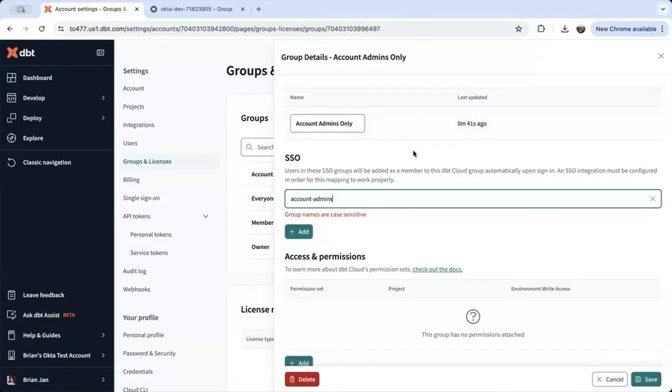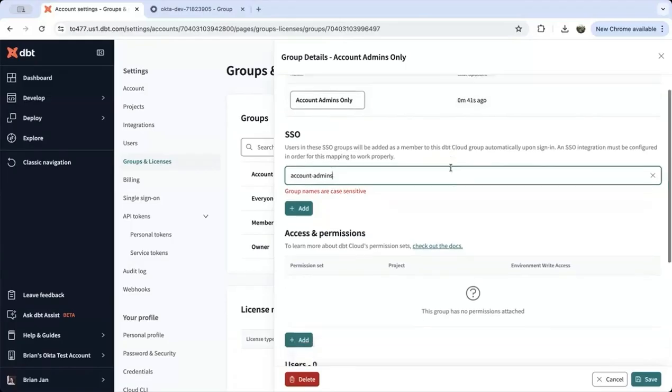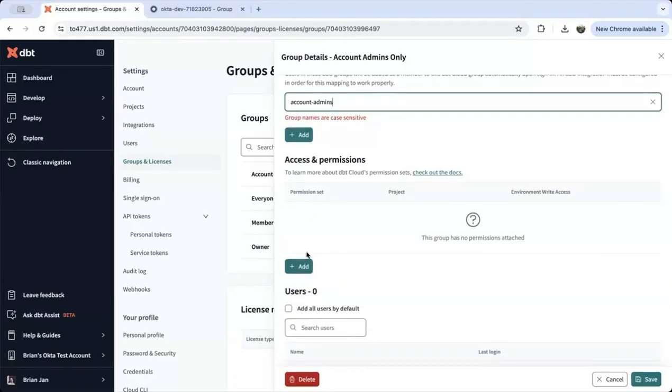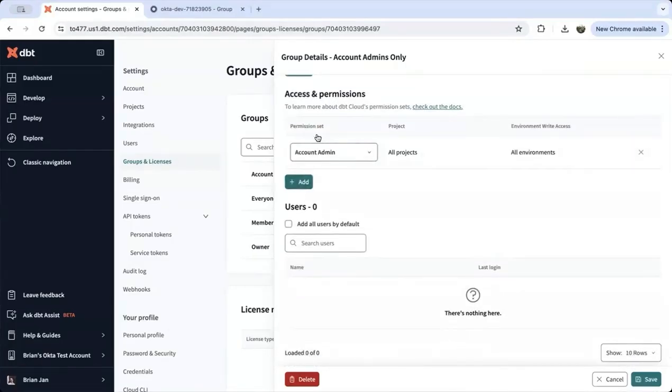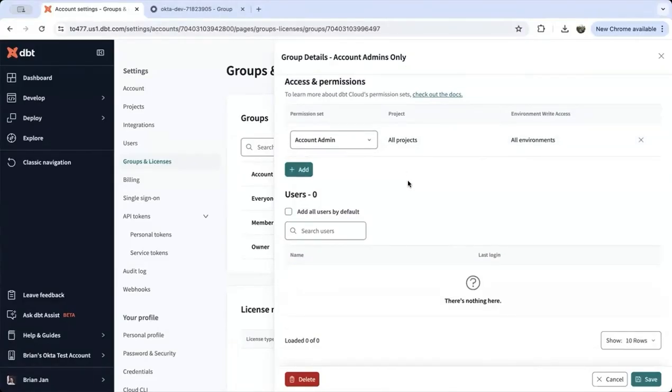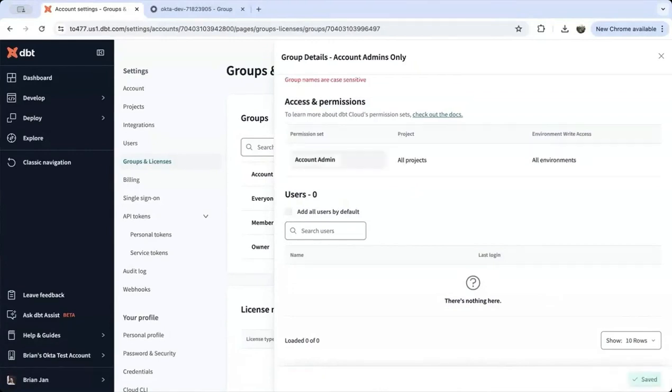Since this is an account admin group, under access and permissions, we're going to add the account admin. You don't need to add any of the permissions because the account admins have the highest level of permissions. Save and close this out.